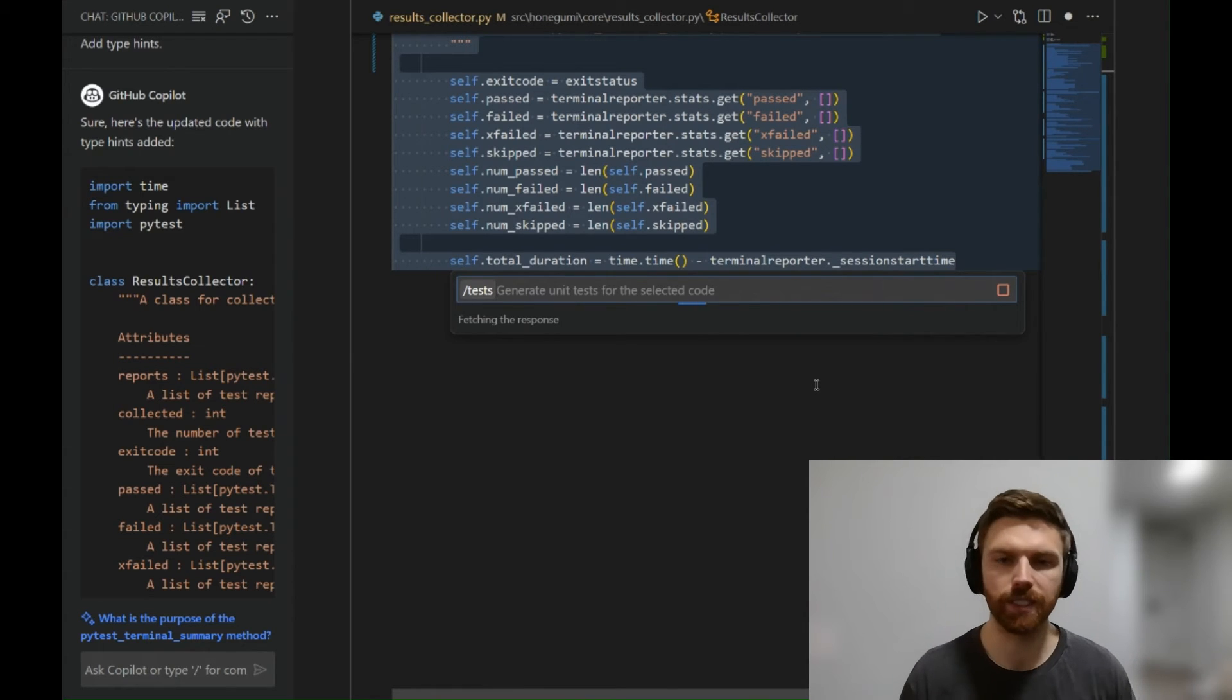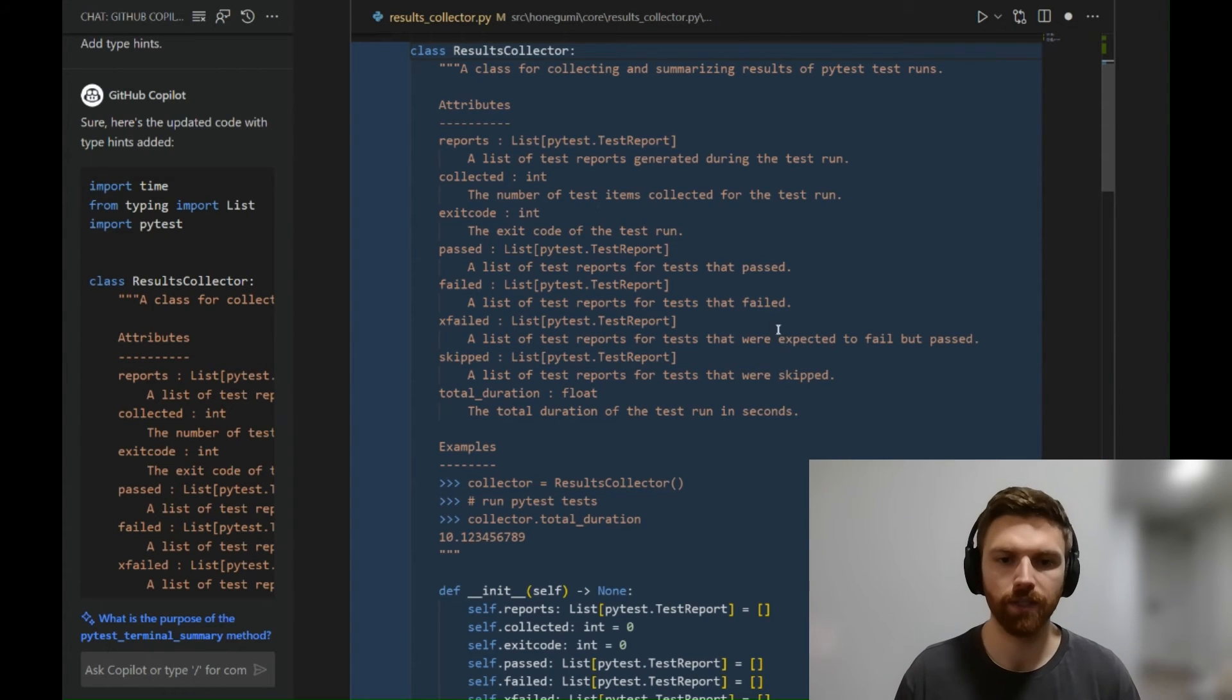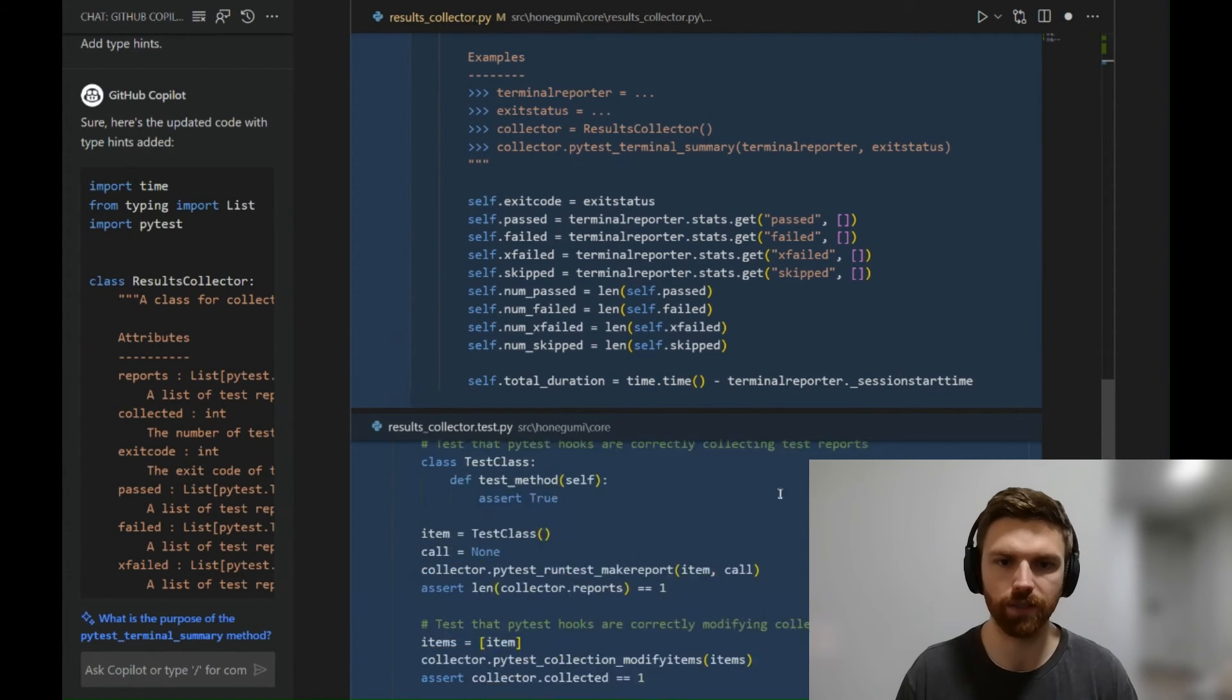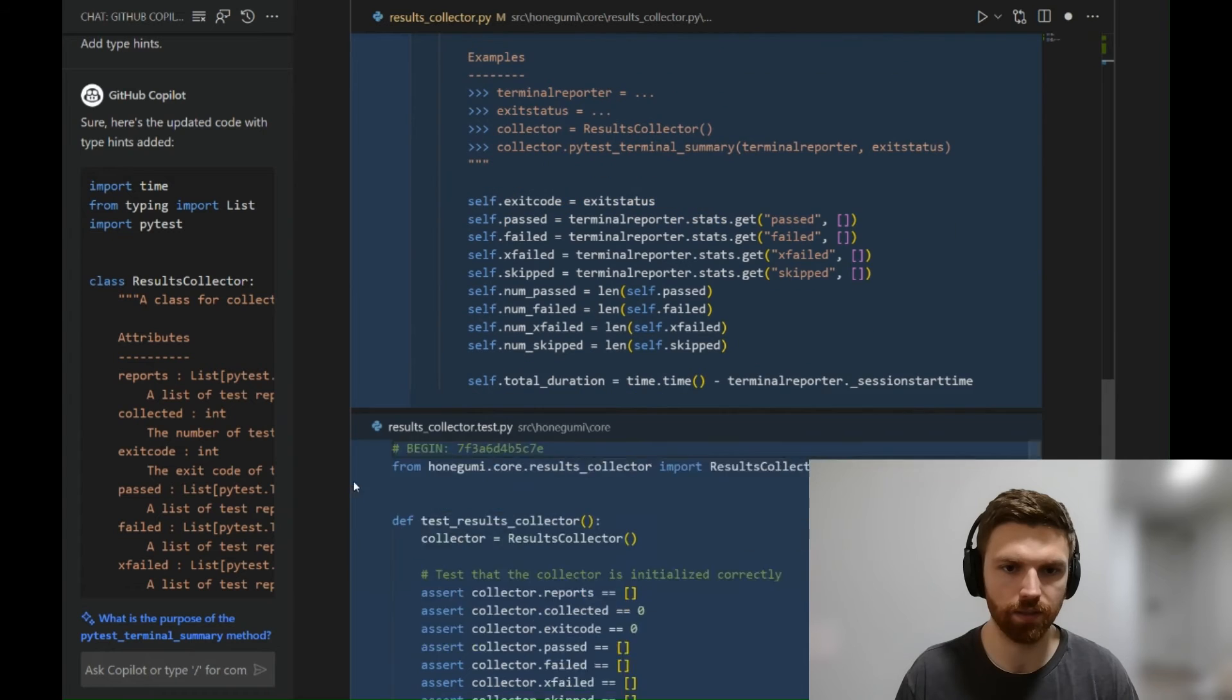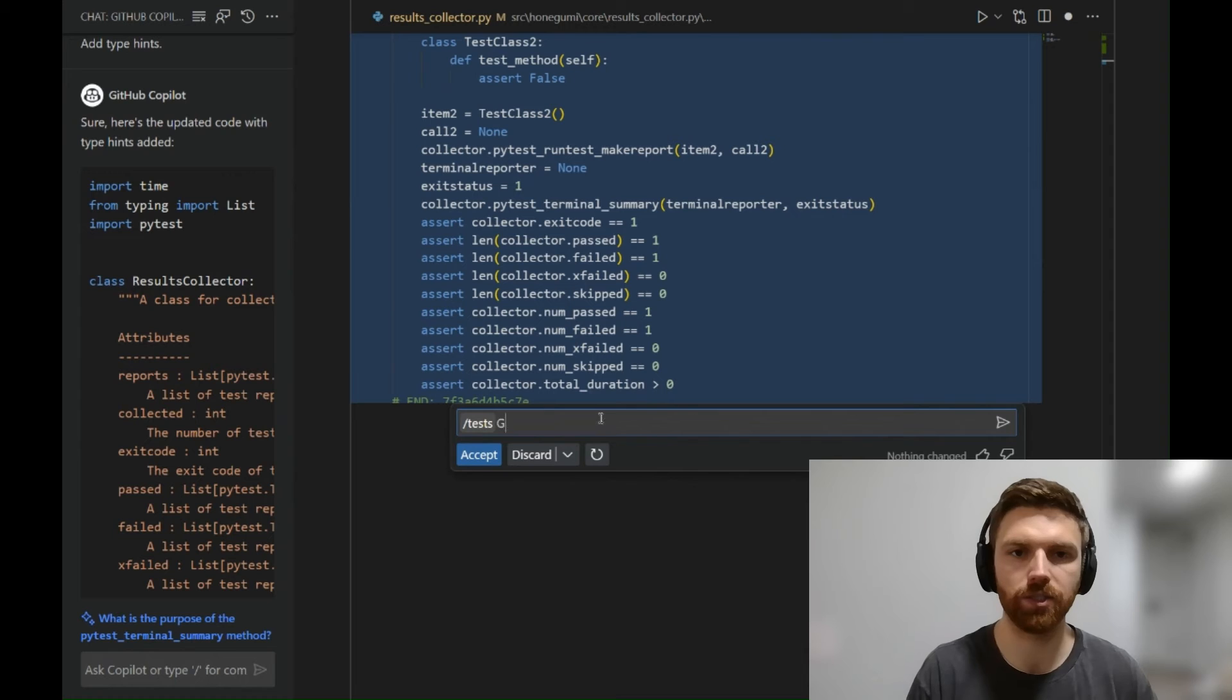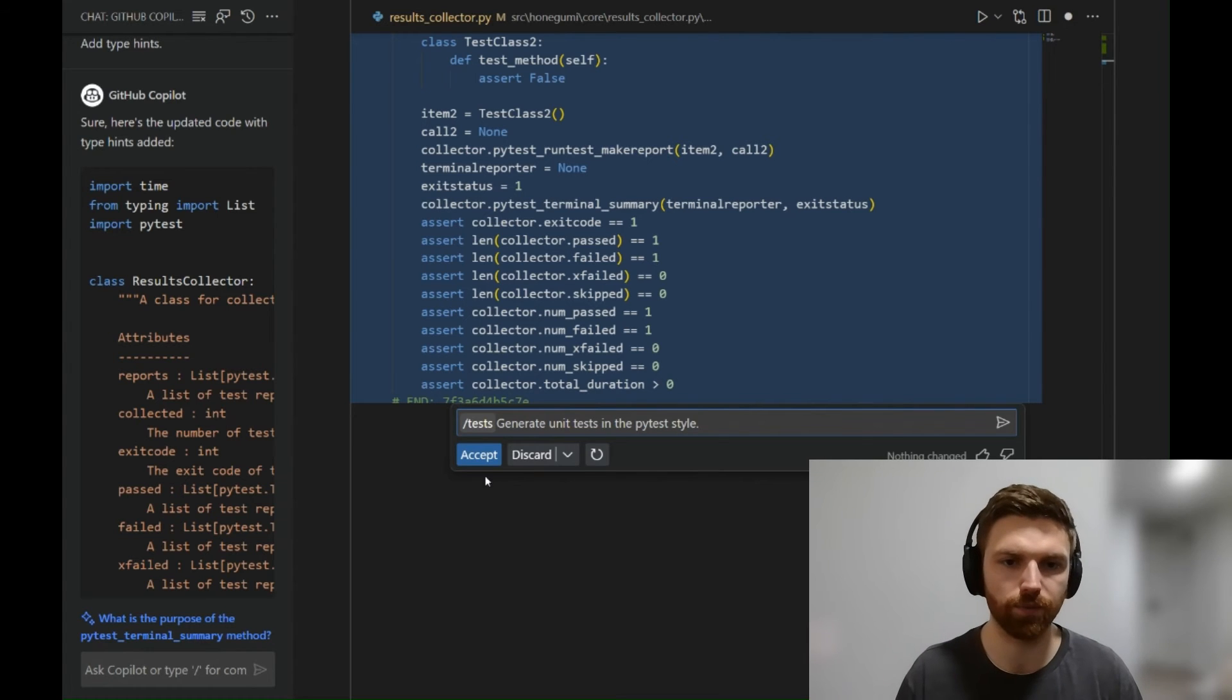Now again, unit tests—they're little chunks of code that you can use to test to make sure other code is running correctly. And so here it's given some suggestions for how to test that functionality. It looks like it may have done it in... let's see, did it do it in the PyTest style? I'm not sure. So I'm going to say 'generate unit tests in the PyTest style' because that's the framework that I prefer to use.